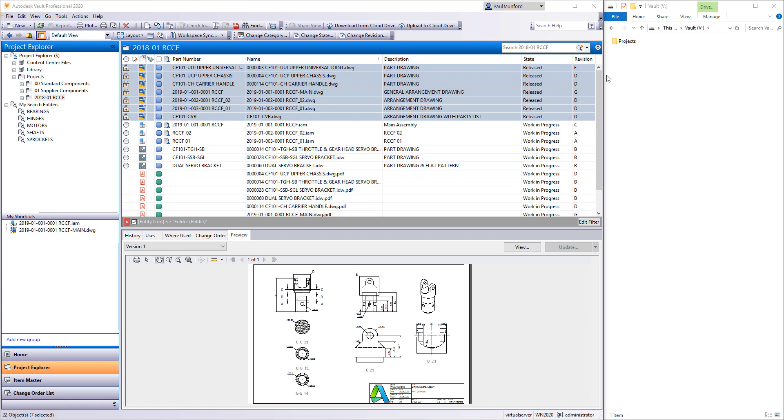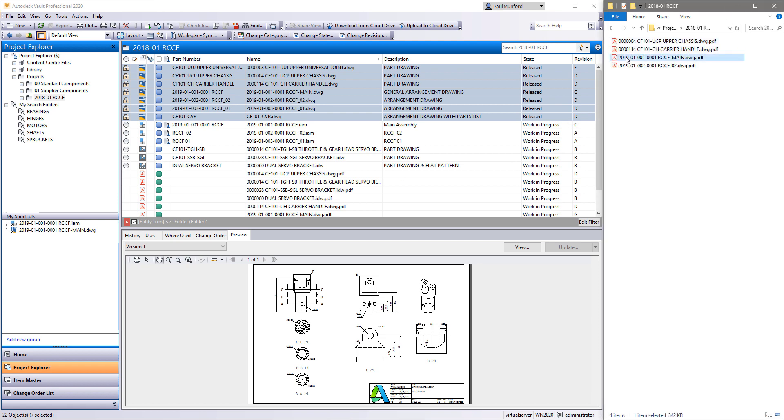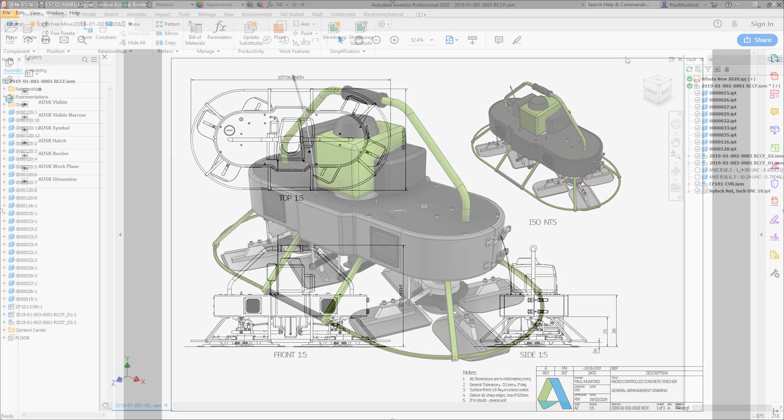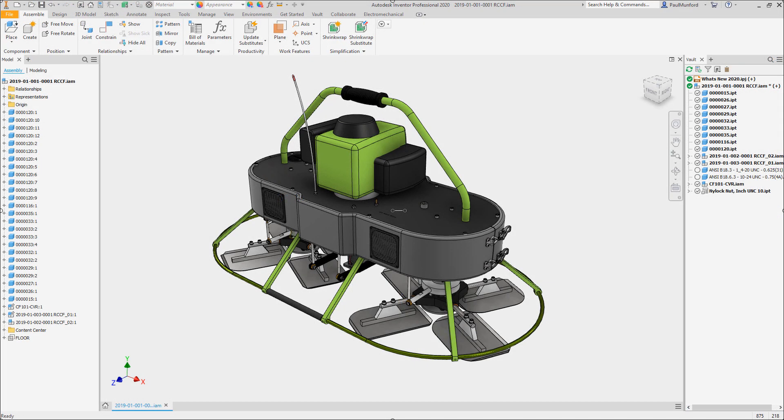Autodesk Vault 2020 continues to build on your feedback from Autodesk ideas, forums, and beta community with these usability improvements.